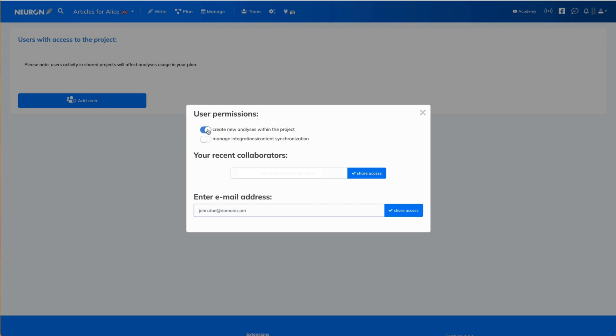So you can either give them or take away the ability to create new analysis within the project. You can allow them to manage integrations and content synchronization. It's all up to you.